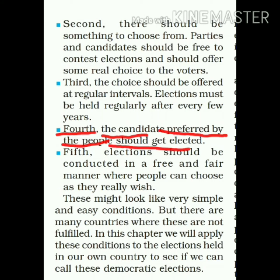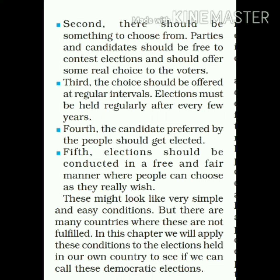Fourth feature: the candidate preferred by the people should get elected. जो leader या candidate हमने जिताया है, जिसे हमने win कराया है — उसे ही elected माना जाना चाहिए। Candidate जिसे हमने prefer किया, यानी जिसे हमने चुन लिया है, उसे ही elected माना जाए।